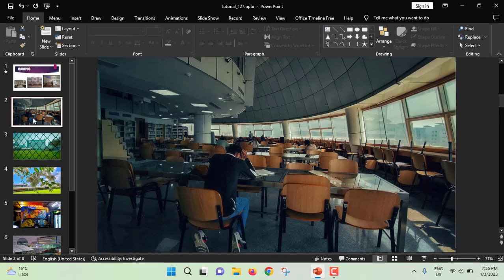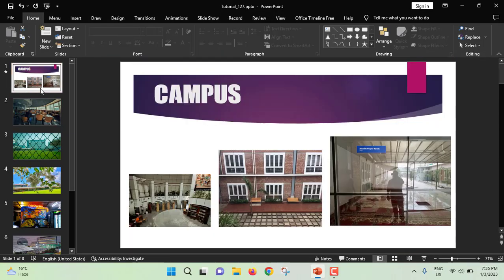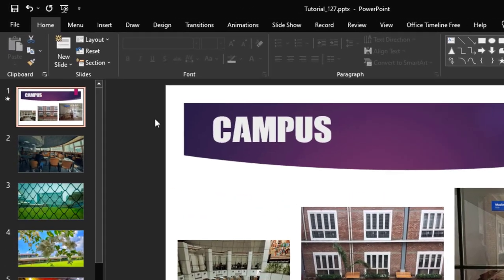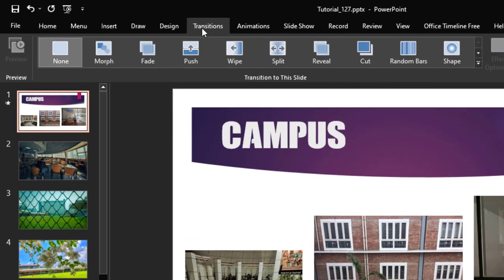But since I have told you, we will make an auto slideshow. So for making auto slideshow, just go to transition.